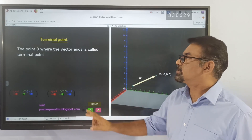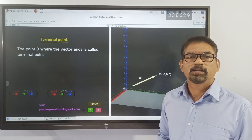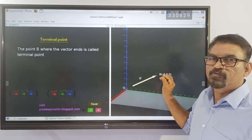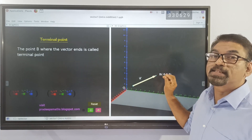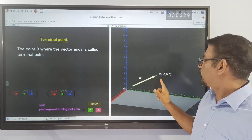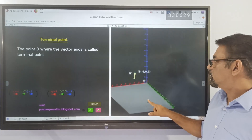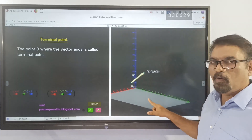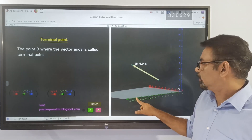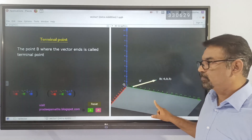Next is the terminal point. The point where the vector ends is the terminal point of this vector. Here, point B is the terminal point of this vector.